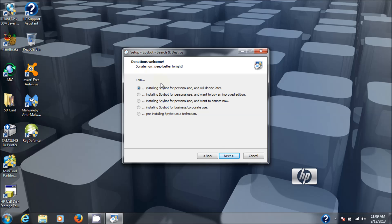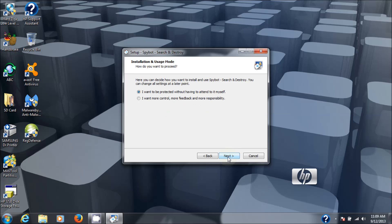Here we are, the donation page. If you just choose the first option, installing Spybot for personal use, and I will decide later, then it just continues on.